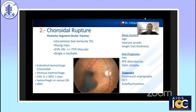For diagnosis, you can examine the fundus. Fluorescence angiography, OCT, or autofluorescence can help you make the diagnosis.